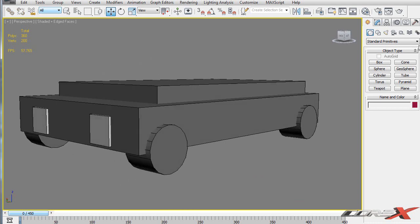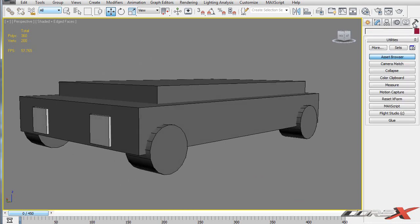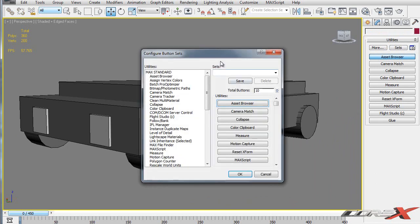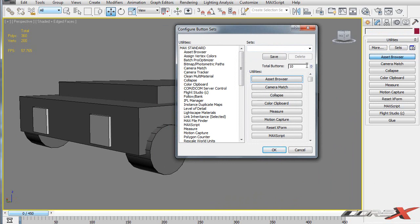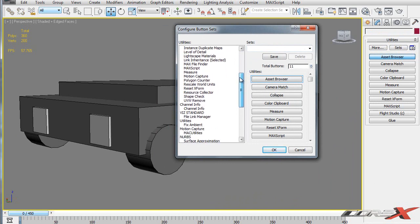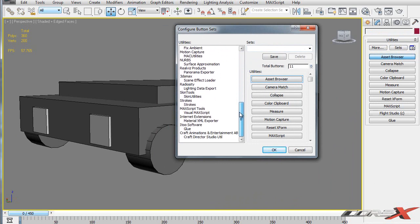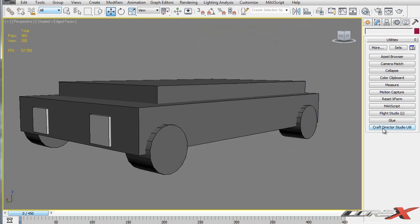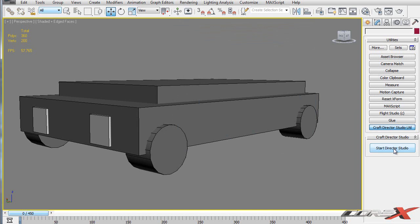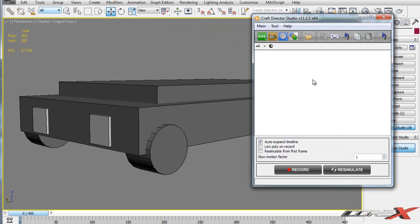To actually use this plugin you need to go to this hammer icon like this called utilities. And you want to click on this button right here that says configure button sets. The number of buttons here are going to be 10. You want to increase the number of buttons to 11 and then move down into this list and find Craft Director Studio utility. Click and drag this onto that empty button and then hit okay. And you see that button actually appears right over here. Just click on that button and then hit Start Director Studio and that's going to fire up the utility.